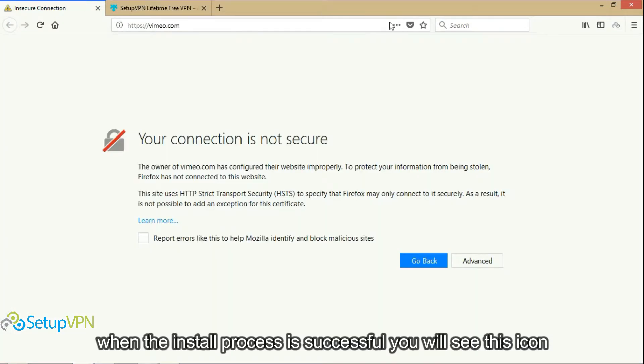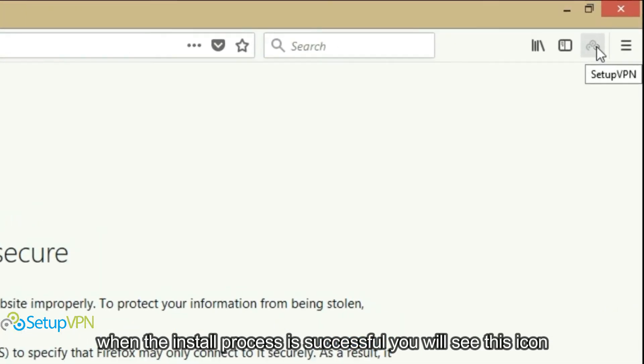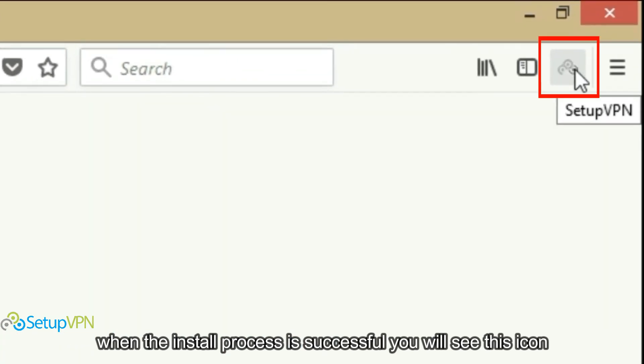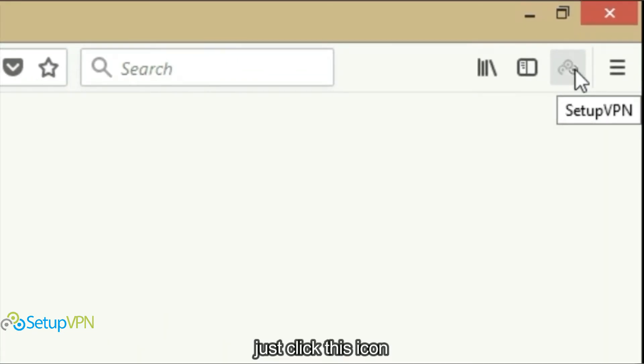When the install process is successful you will see this icon. Just click this icon.